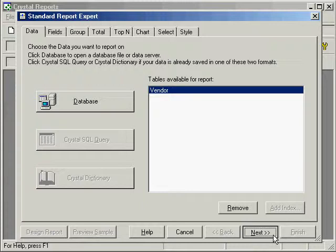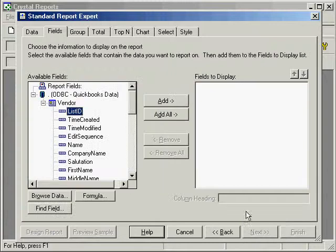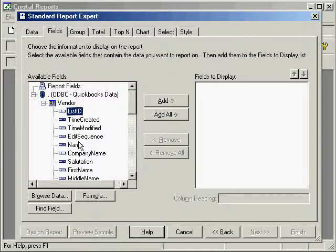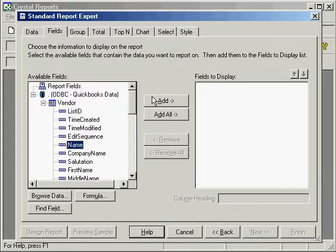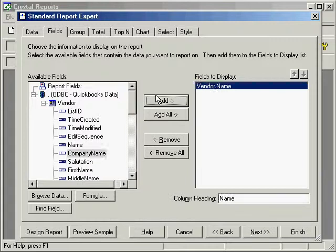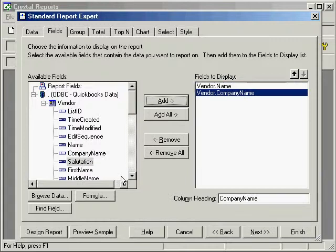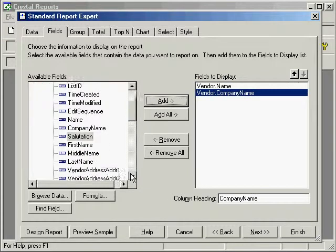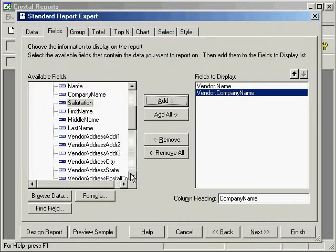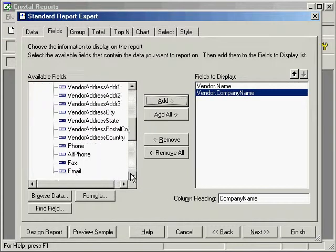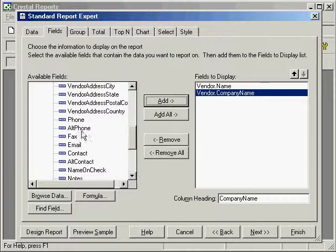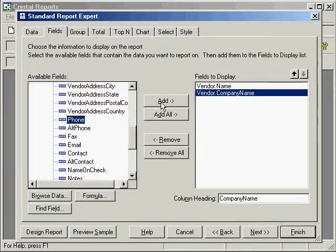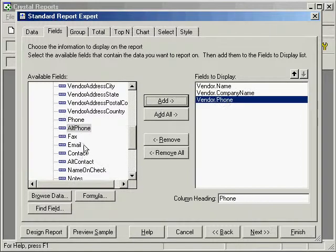Next step, which fields do we want to see on this report? So we'll say, add name and company name, phone, and contact name.